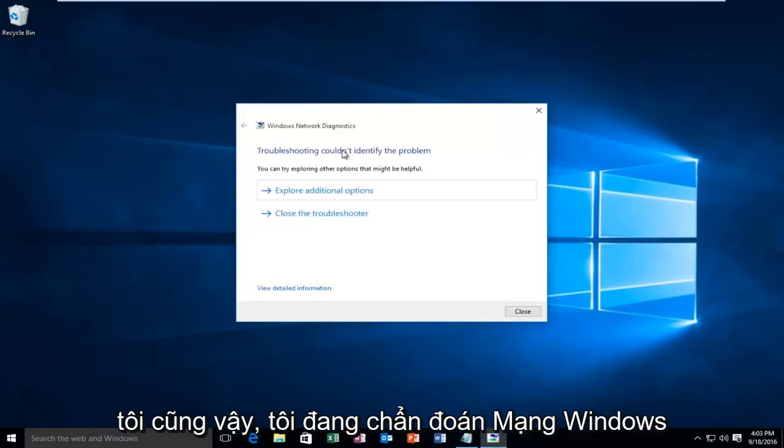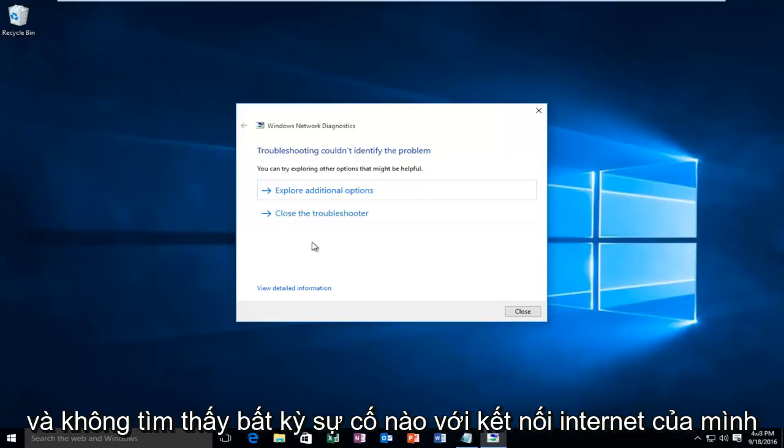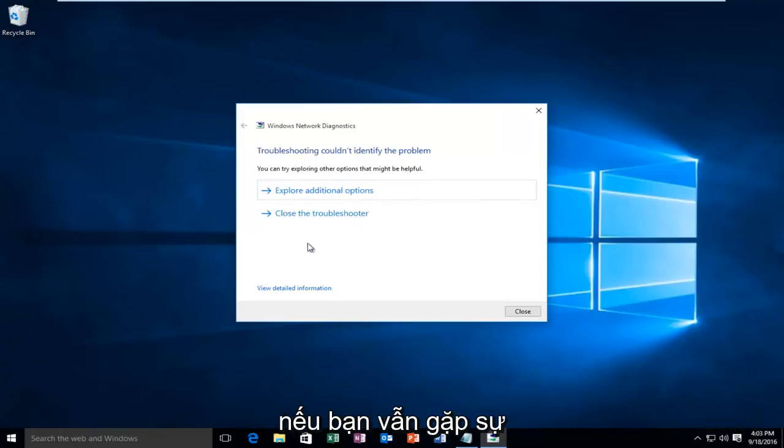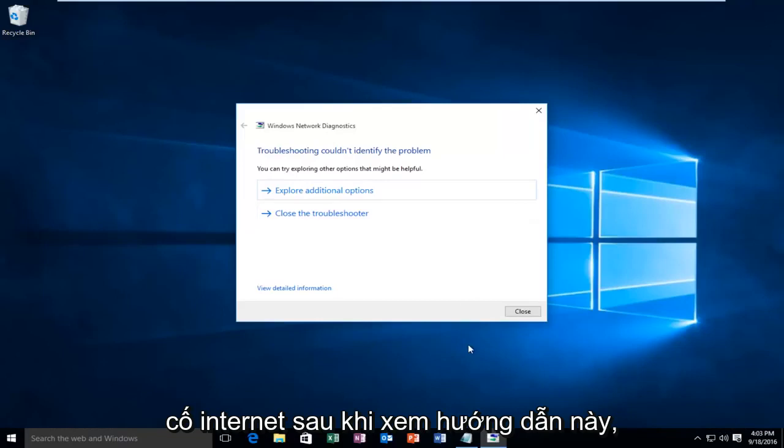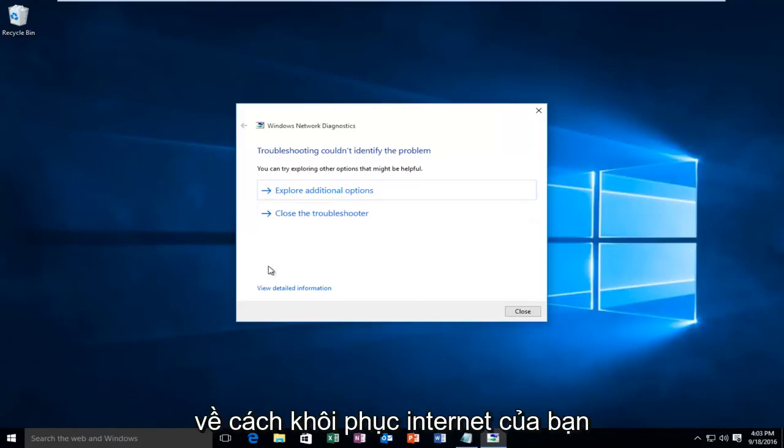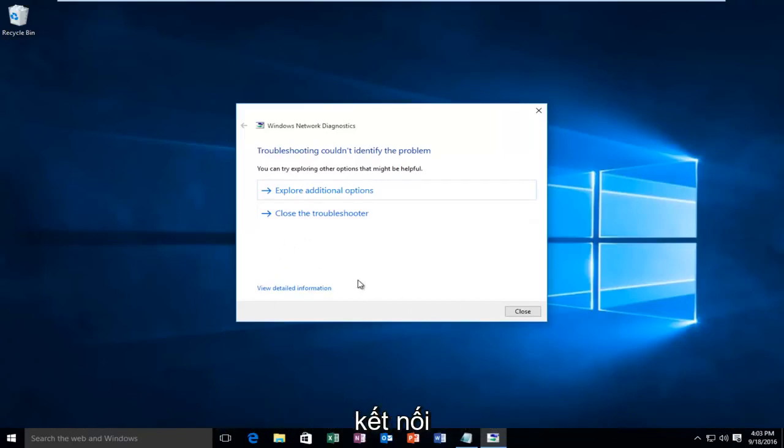The network diagnostics didn't find any issues with my internet connection. If you're still having internet problems after seeing this tutorial, look into alternative methods on how to restore your internet connection.